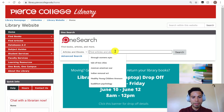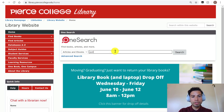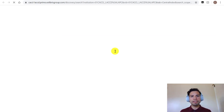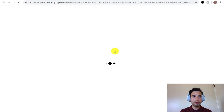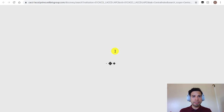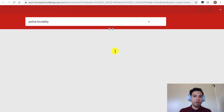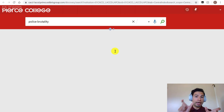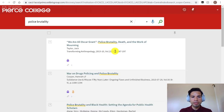Let's say that you were interested in police brutality — just picking a topic with two simple keywords. OneSearch is going to pull up any sources that in their record mention the keywords 'police' and 'brutality.' Nothing special, just two simple keywords.